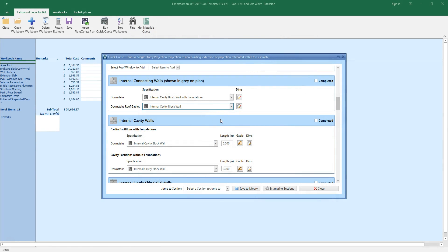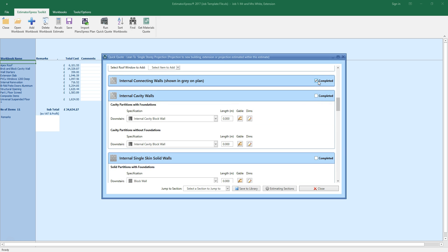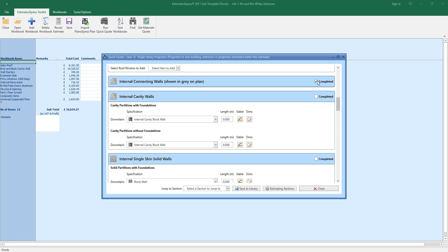So that's the internal connecting wall sorted. Continue working your way through QuickQuote, estimating doors, windows and other elements in the same way. Once you're happy with the estimate, click close to return to the parent template of QuickQuote.